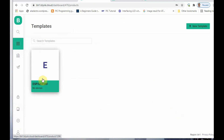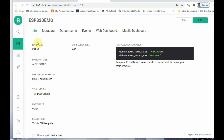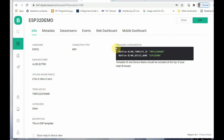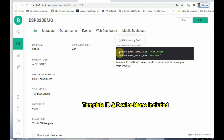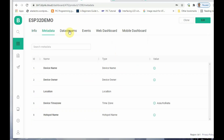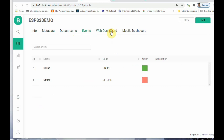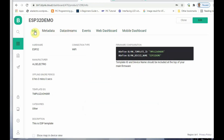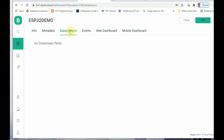No device has been added yet — that has to be done through the agent, which we will see in the course of the video. Under Info you can see the template ID, firmware code, and firmware configuration which includes the template ID and device name. There is also a data stream, web dashboard, and mobile dashboard section. The most important thing is the data stream.